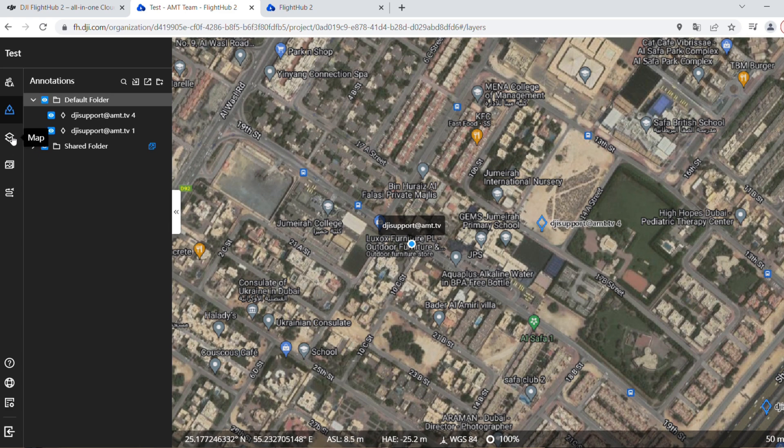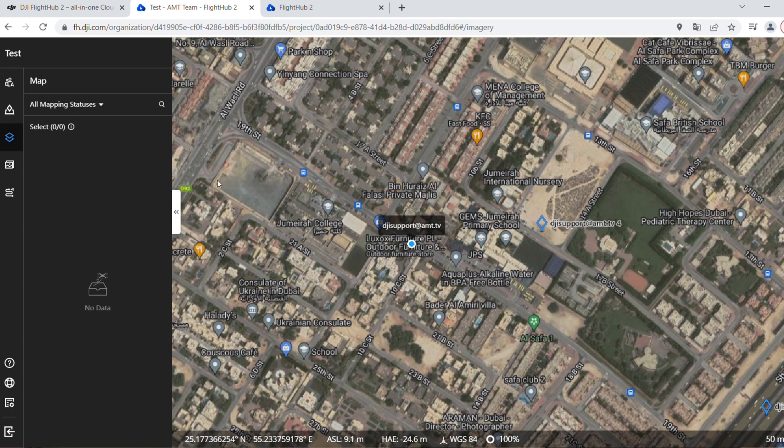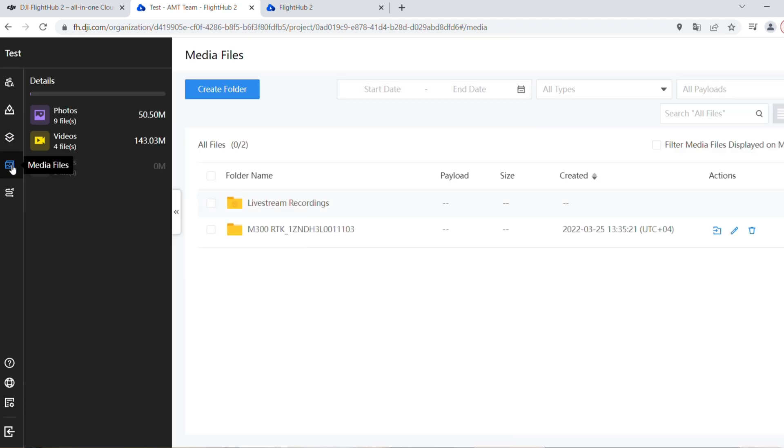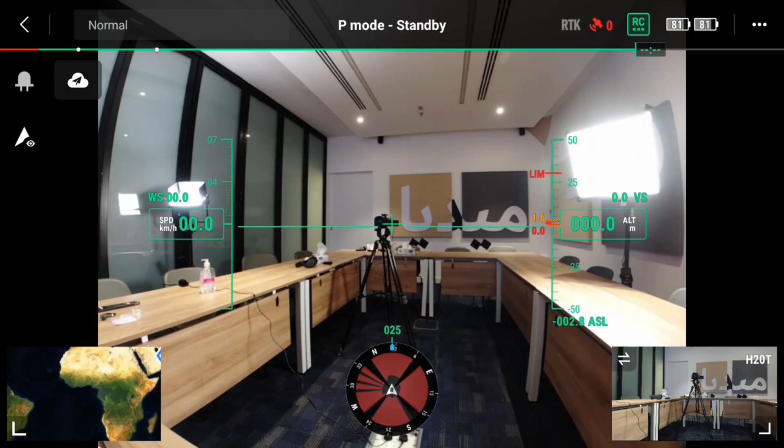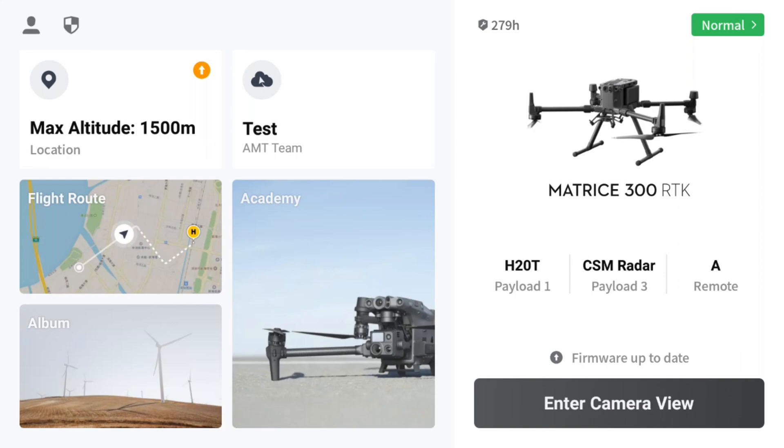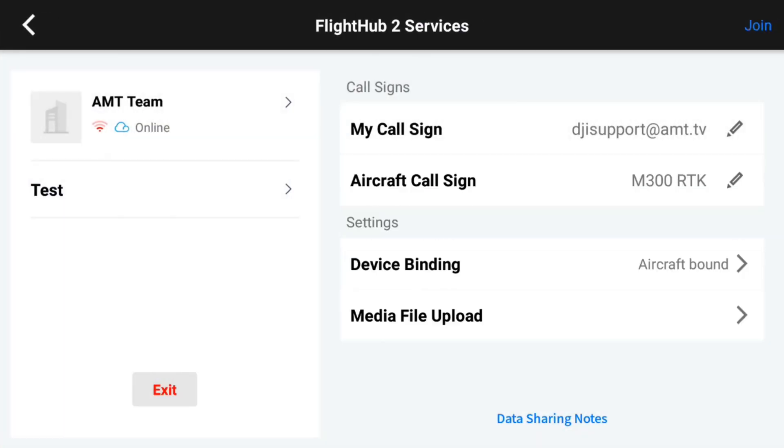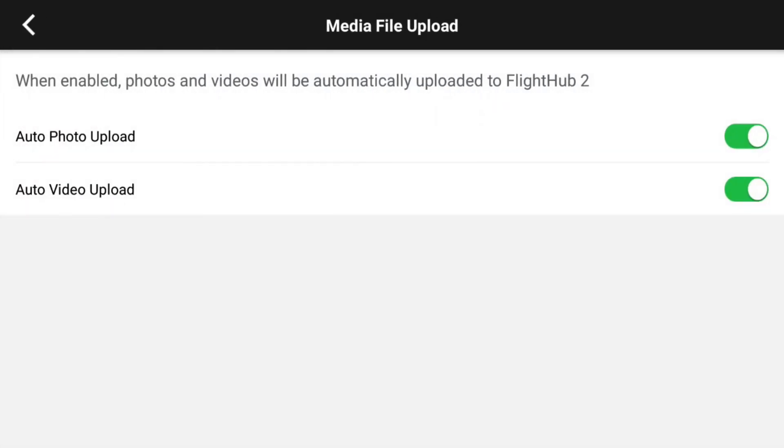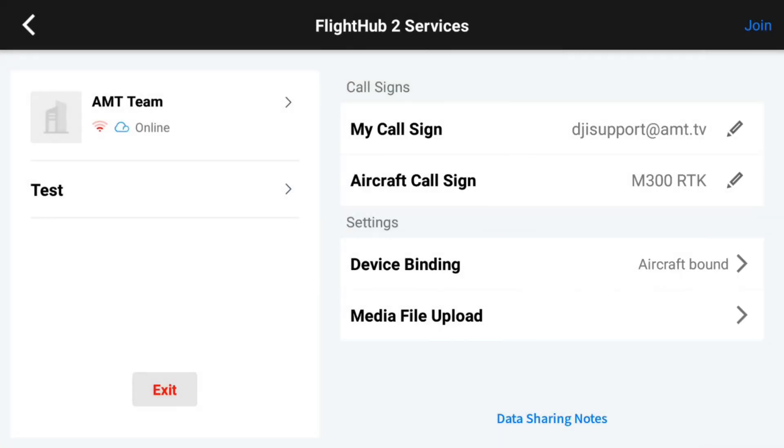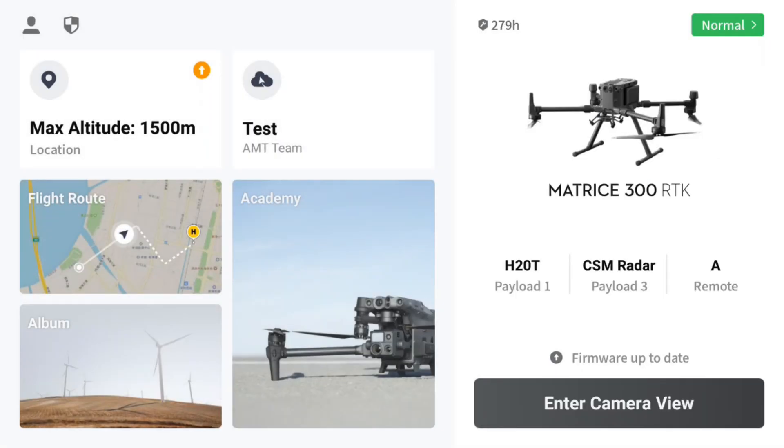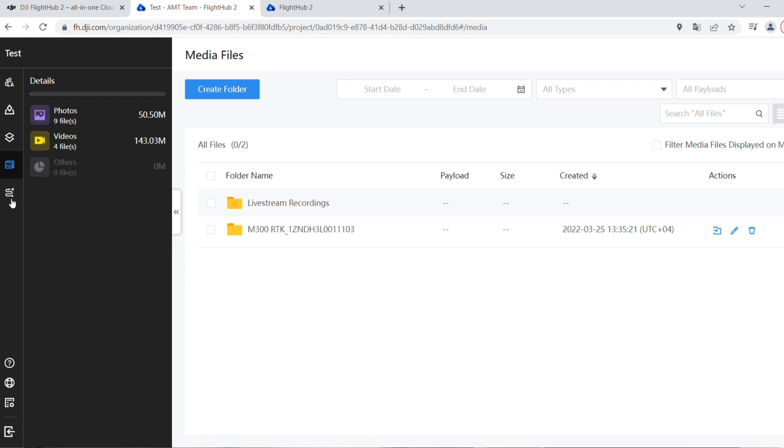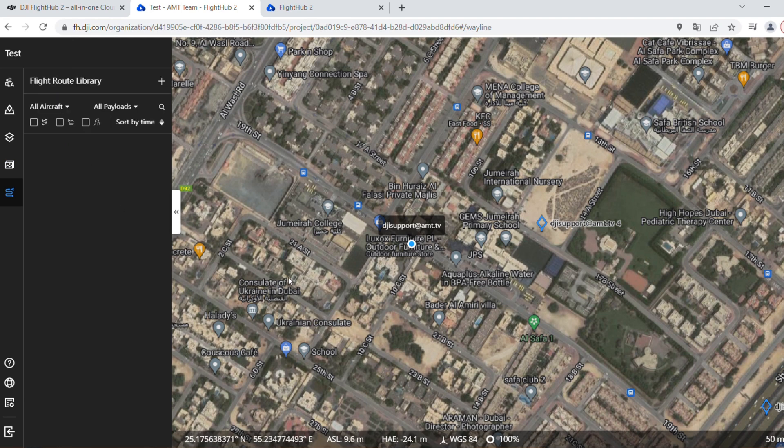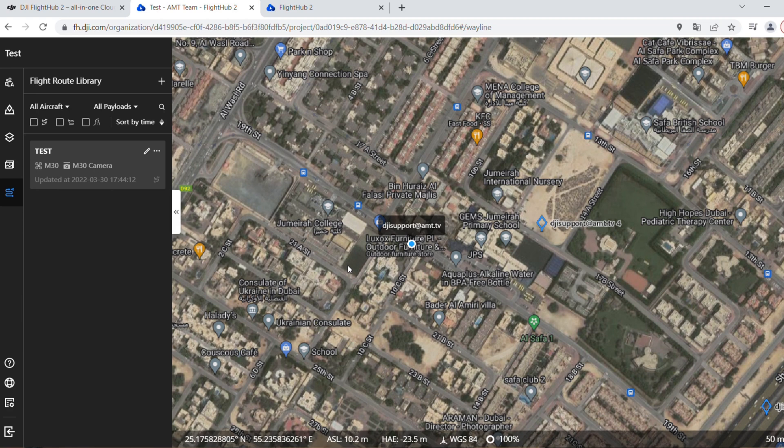We have the map here when you're doing the mapping missions outside, and here you have the media files, the instant transmission between the drone and the cloud, which is FlightHub 2. You can turn off. From Pilot 2 you can turn it on or turn it off. If you go to the cloud icon again, you can see here from the settings there's something called media file upload. You can turn on or turn off the auto photo and video uploading. We go back to the camera view. Last but not least, you have the flight route library where you can do the mapping mission. This is for planning the mission only.